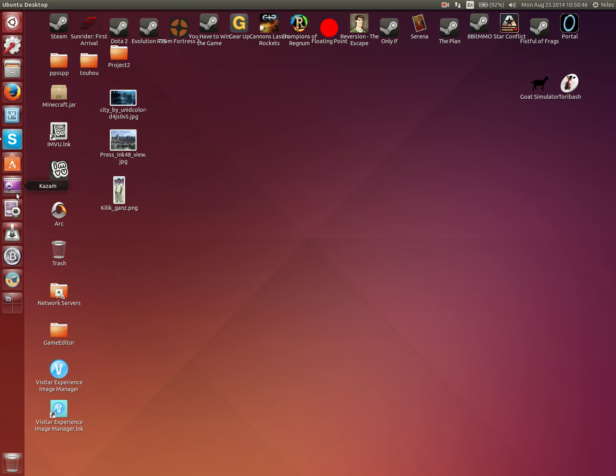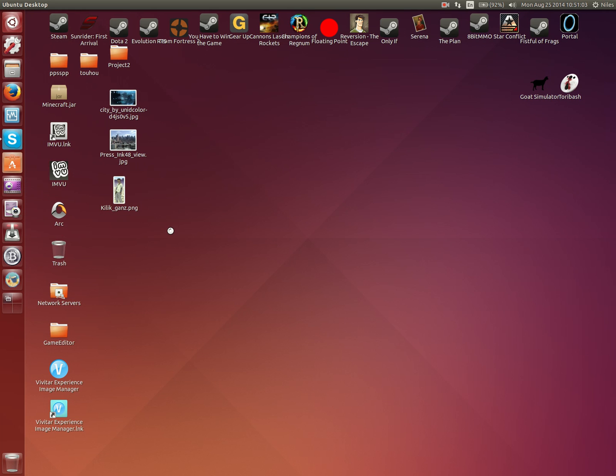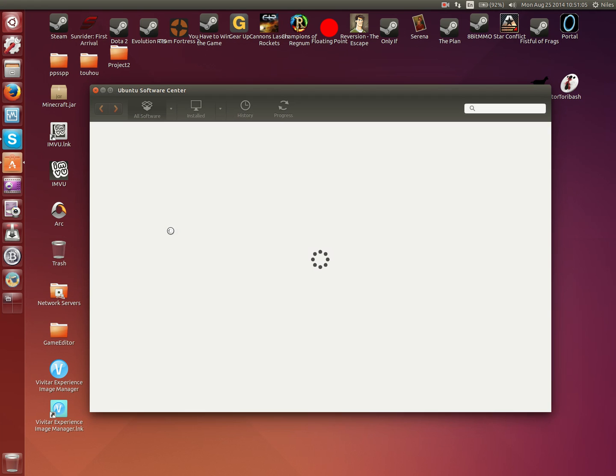Anyways, as you can see I have a couple of things pinned on here. One of which you may not recognize because it doesn't match any sort of norm would be the Ubuntu Software Center. Let me open that up for you.